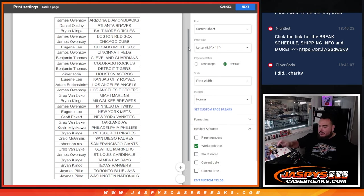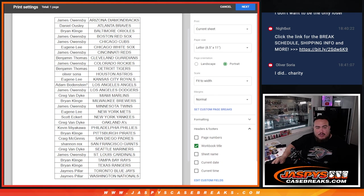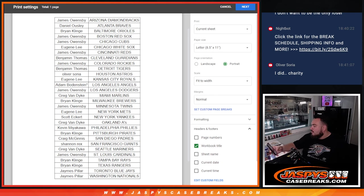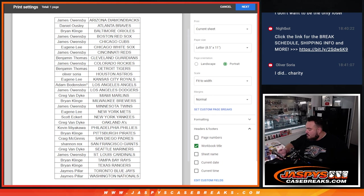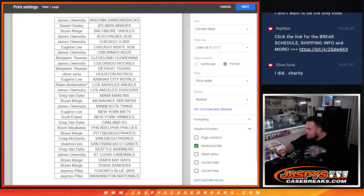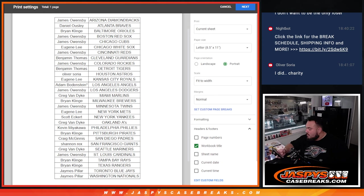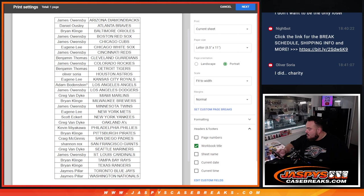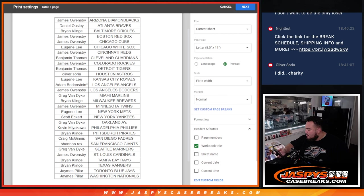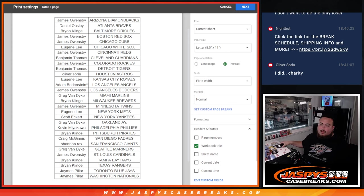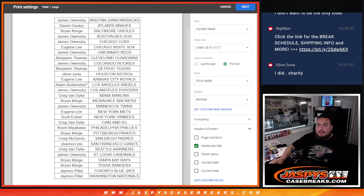Alright, there are your teams really quick right there. Take a quick glance. Alright, let's go. Alright, here we go guys.